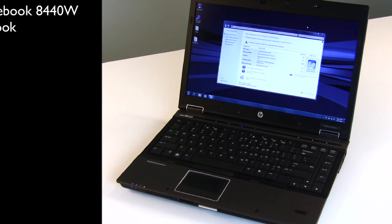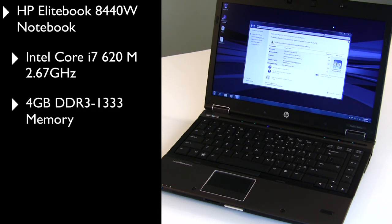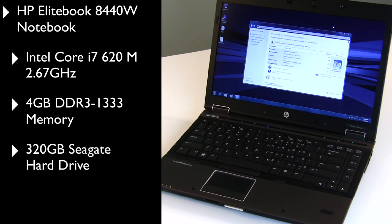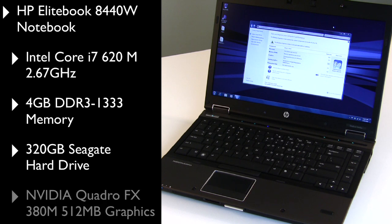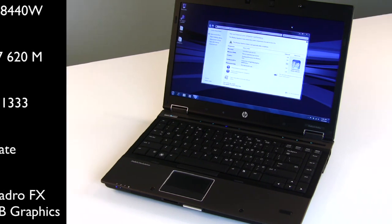Our machine is based on an Intel Core i7 M620 processor at 2.67 gigahertz. It's got 4 gig of DDR3 1333 system memory and a 320 gig Seagate hard drive on board, and it's also infused with NVIDIA Quadro FX 380M mobile graphics with 512 meg of dedicated video memory.